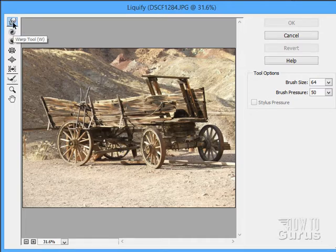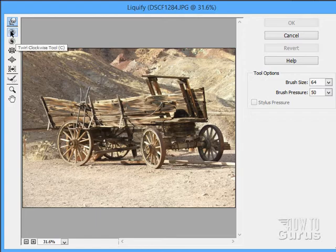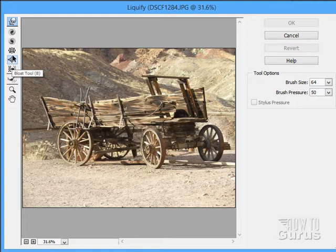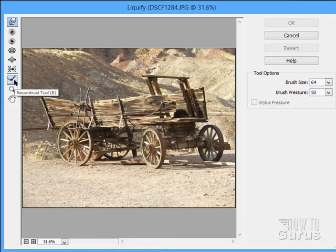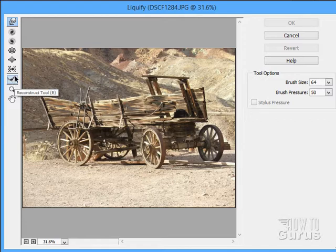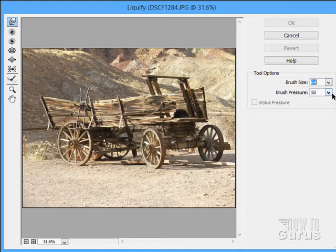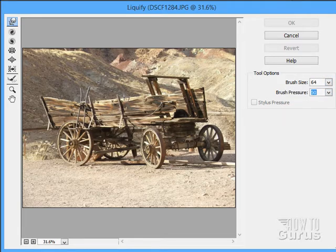There's all kinds of options up here. We have the warp tool, which is kind of a finger tool. We have a twirl clockwise and counterclockwise, a pucker tool and a bloat tool, and shift pixels. And then a reconstruct tool, which undoes what these things do. Each one of these has settings you can adjust over here on the right-hand side: brush size and brush pressure.